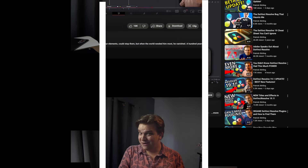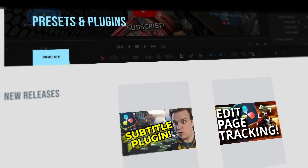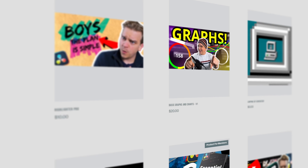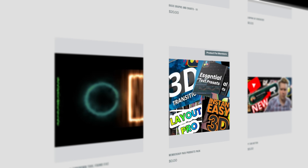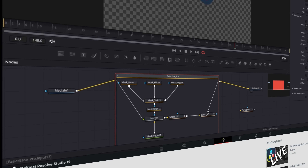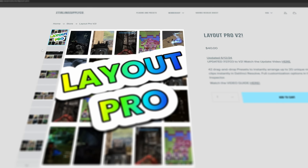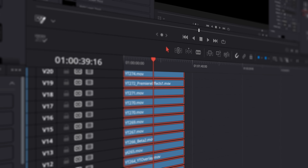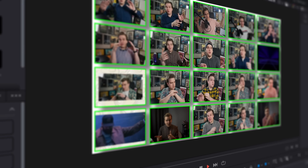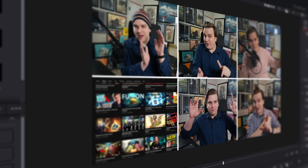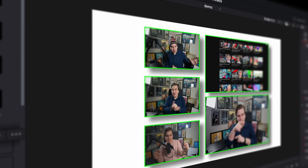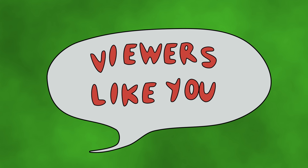If you appreciate videos like this, you should visit SterlingSupply.co. This is my website where you can download dozens of presets, plugins, and effects for DaVinci Resolve. Many of these presets are completely free. Several are paid premium products, and website members also receive a bundle of those premium products along with exclusive extras like in-depth breakdowns of my newest presets. Check out my Layout Pro preset pack — choose from the V2 version or the new Layout Pro Blocks pack to arrange up to 25 video clips instantly in frame. My ongoing work is made possible by viewers like you. Thank you.